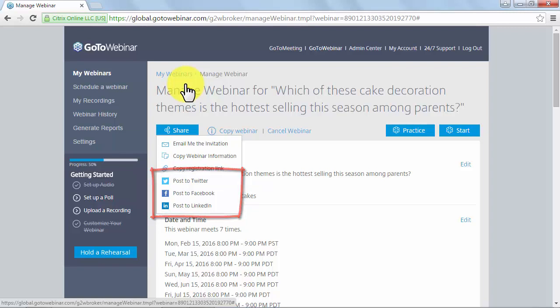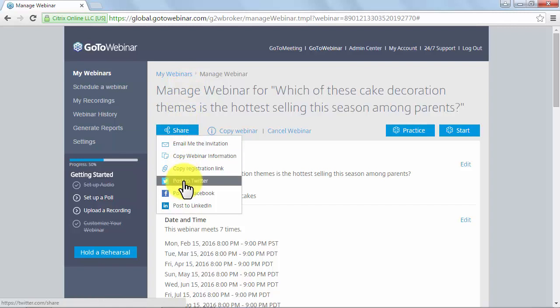Pressing on Post to Twitter will post a message on your profile inviting people to sign up to your webinar using your registration URL and inviting them to also follow GoToWebinar on Twitter. When pressing Post to Facebook, you will be redirected to Facebook.